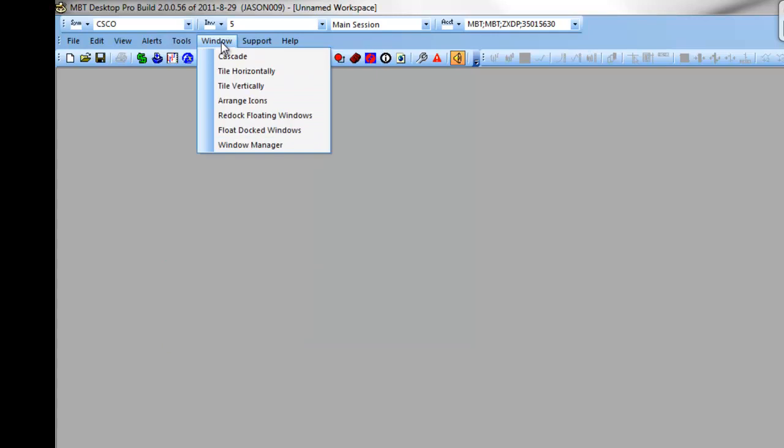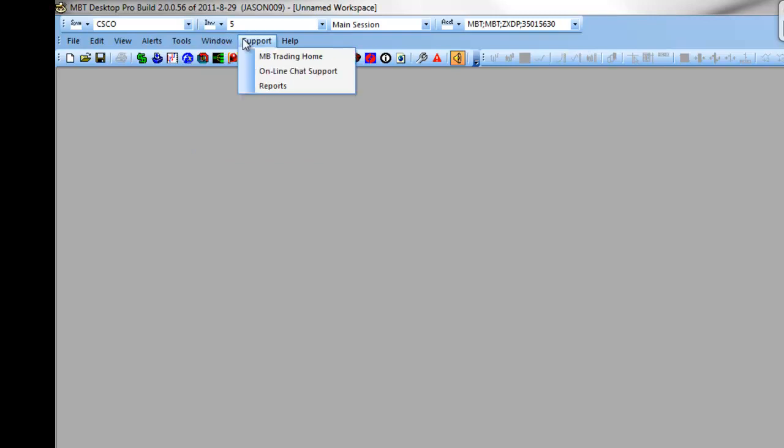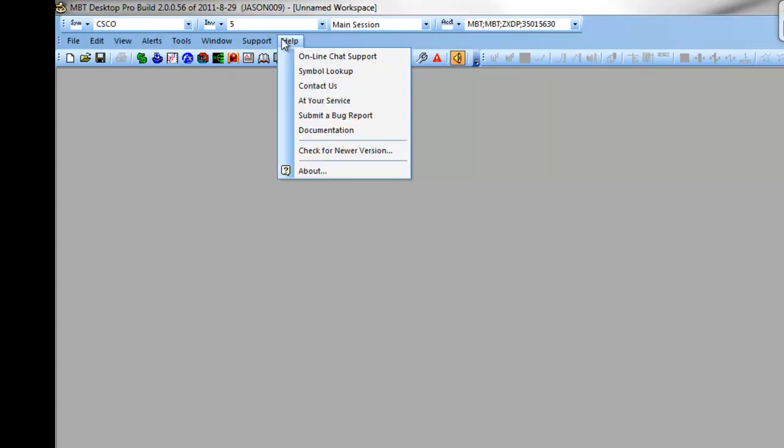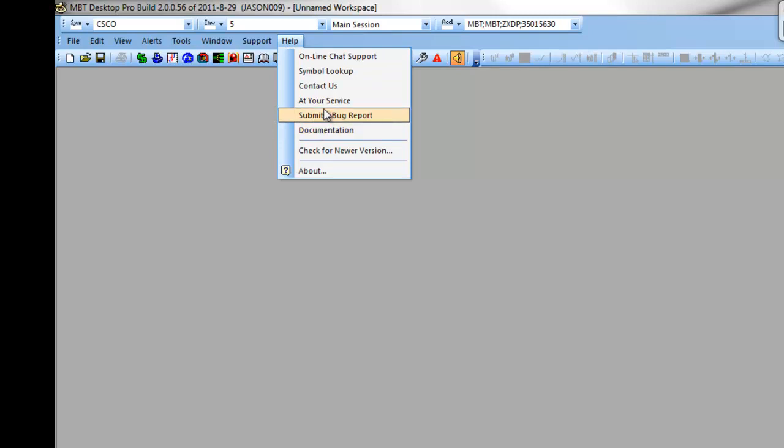The window will allow you to cascade or tile horizontally or vertically your various windows once you populate them. Under support, you can access the MB Trading Home website, our online chat support, or various reports for your account. Under help, you can access the user manual for the desktop pro platform, as well as other contact and support options.